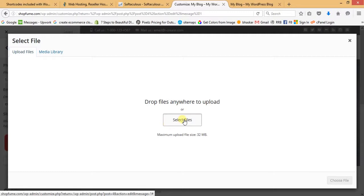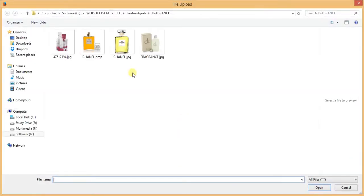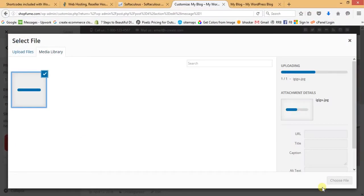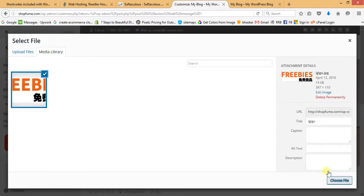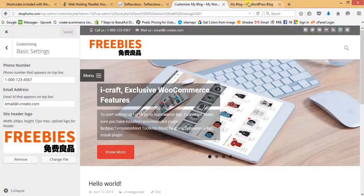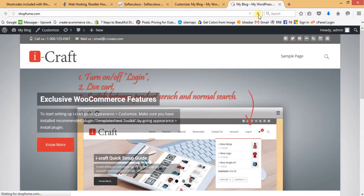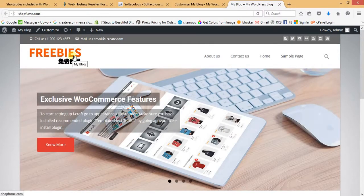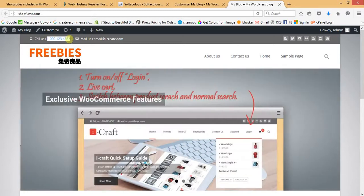I'm selecting my own logo — click Choose File, then Save and Publish. Let's refresh the front end. The logo has been updated. Now I want to update the contact number and email address — go back to Basic Settings, update the phone number and email address, then Save and Publish.